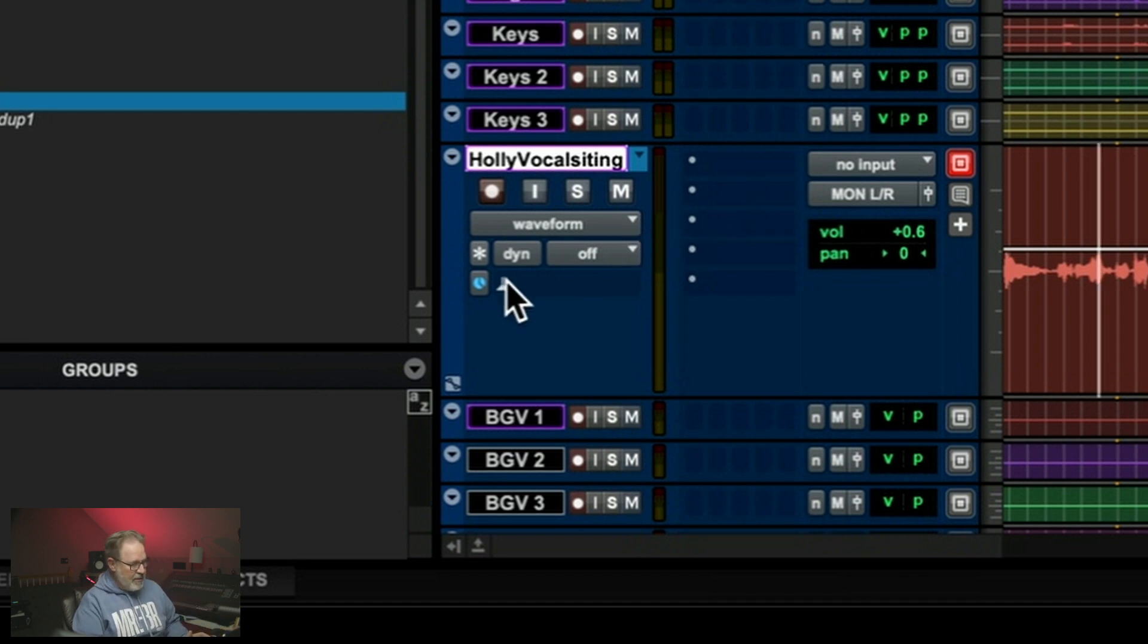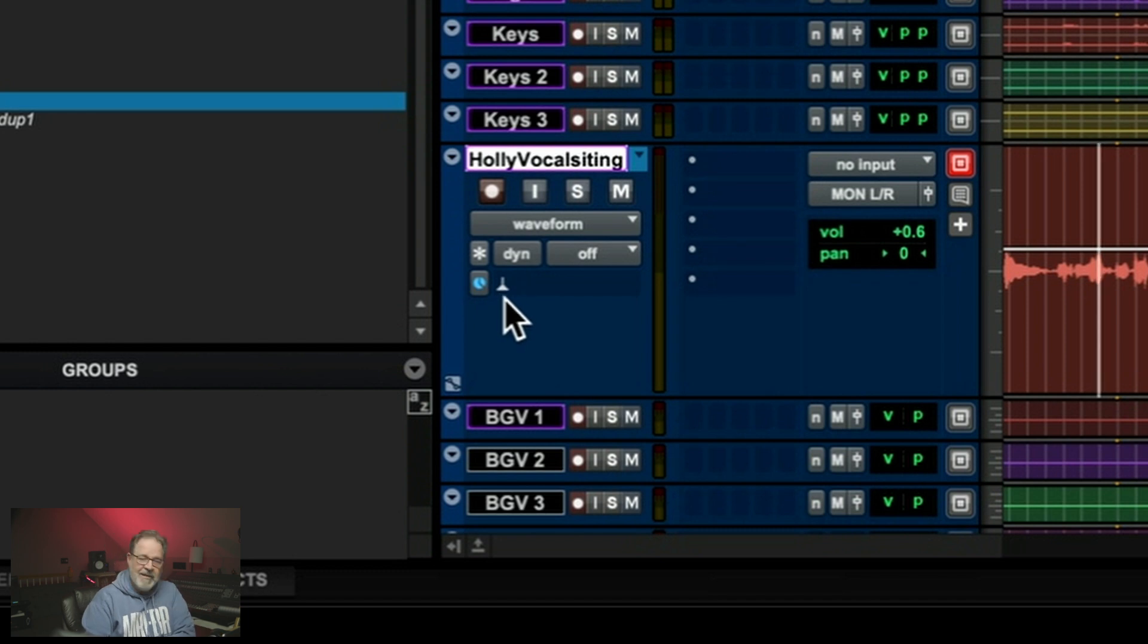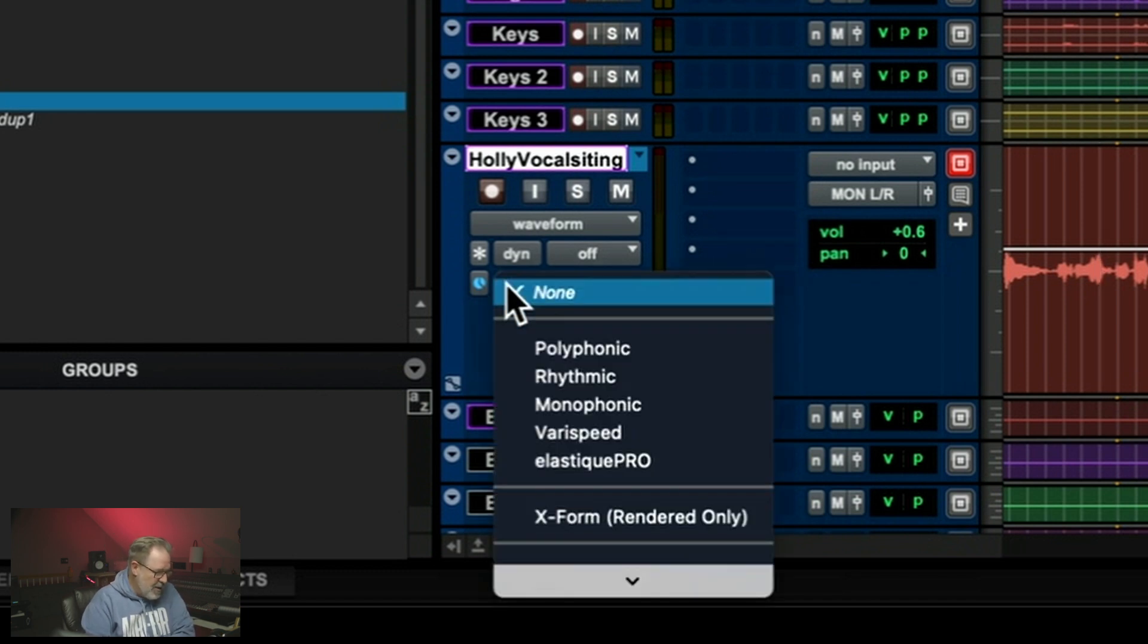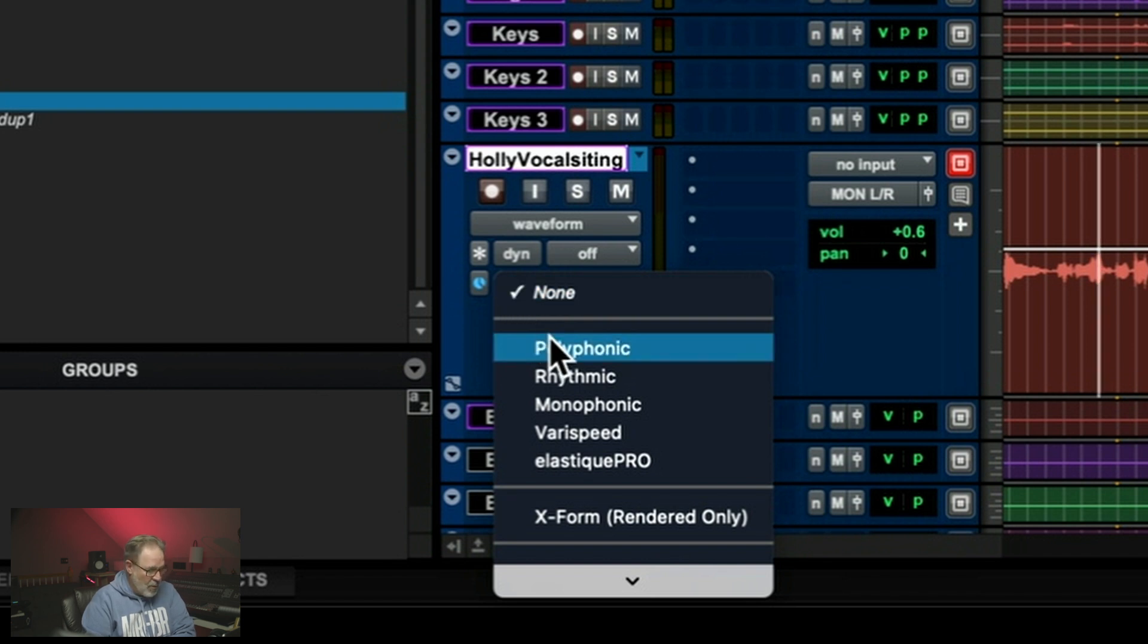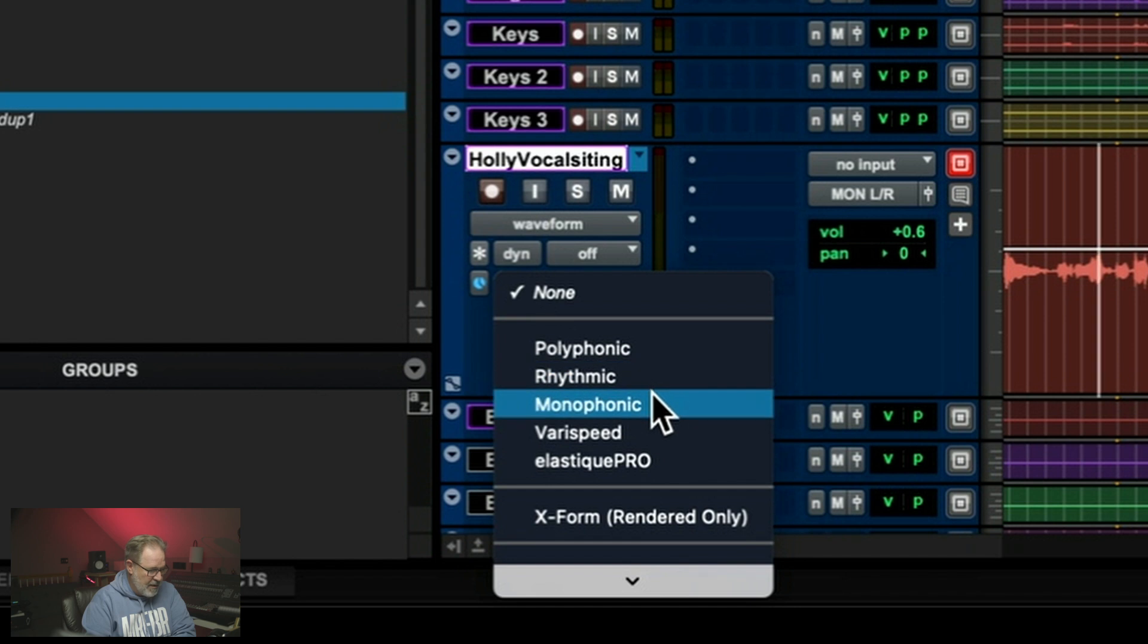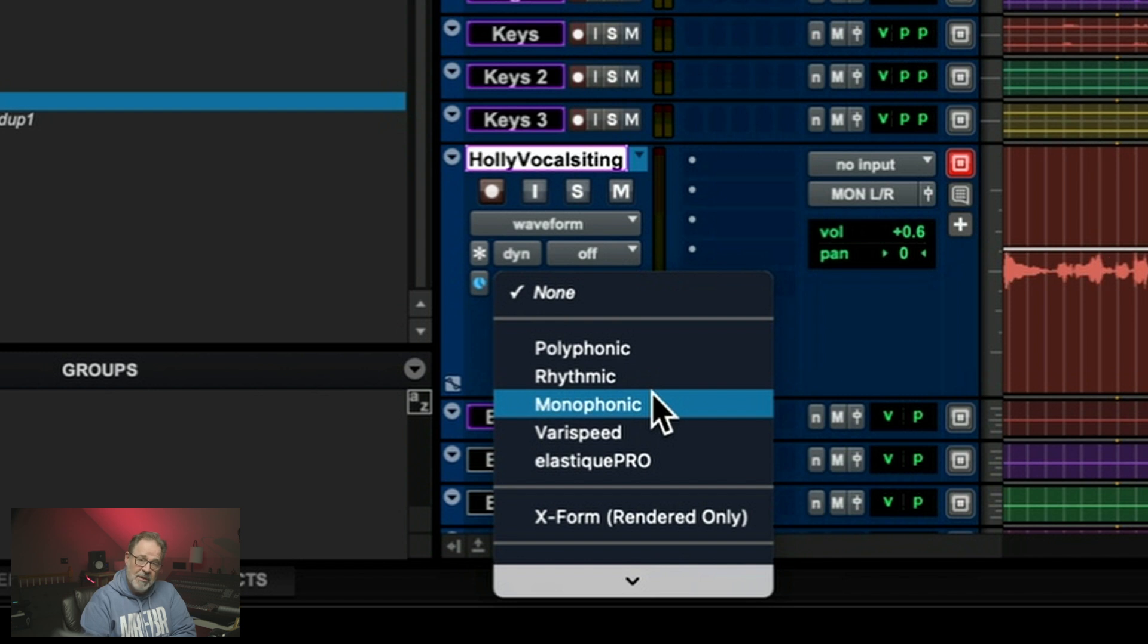So down here, the upside down funnel, as I call it, is the place where you would go to do elastic time. And the ones that I use are polyphonic, rhythmic, and monophonic. I hardly ever, or have never used any of the other things unless I was just completely bored and wanted to really mess up a track. I only use these top three.